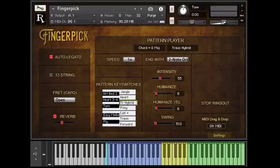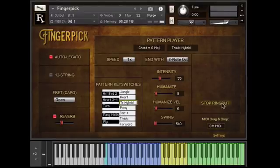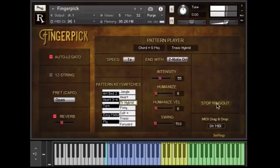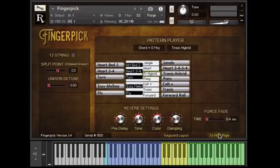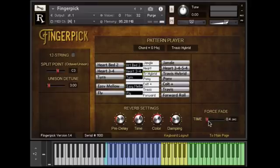So let's look at the first item, which is this Stop Ring Out button. We got a ton of requests for that — and here I was thinking long sustains were a good thing. Now, if you go to the settings page, you'll see where it says 'Force Fade,' which is the same as Stop Ring Out. Maybe I should have made them both the same name — that'll be version 1.5. But anyway, this slider lets you decide how quickly the notes fade out when you press the button. Pretty simple.